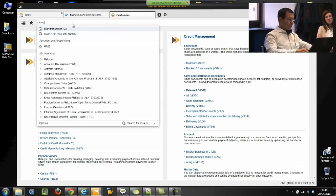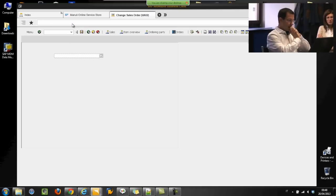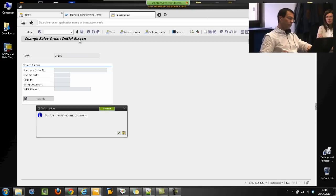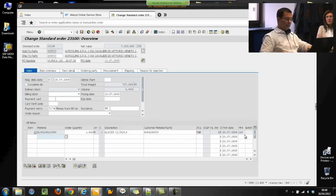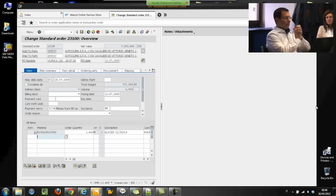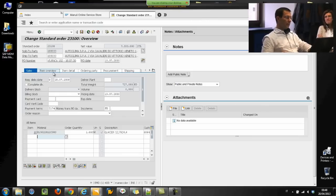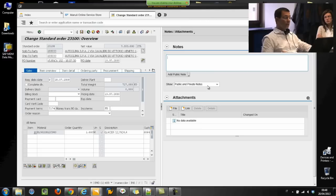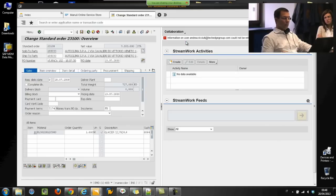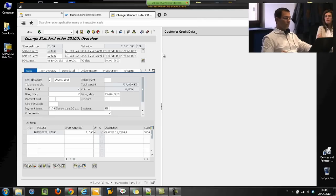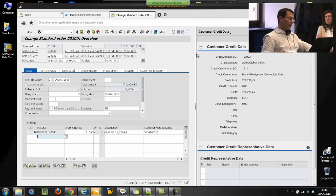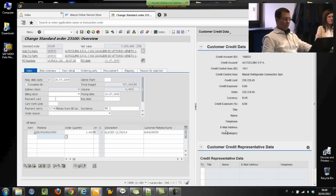I can launch, for example, the transaction to create a sales order. This is the standard transaction, but here I have added a side panel. So when I work with a standard sales order, I can check attachments if available on GOS (Generic Object Services) and other notes related to the sales order. On the other hand, I can trigger a new collaboration workflow, for example with Streamwork or other collaboration providers. And I can have new information related to customer credit data — checking it directly without launching other transactions, alt-tabbing, or other cumbersome steps — for example, to know the risk category.